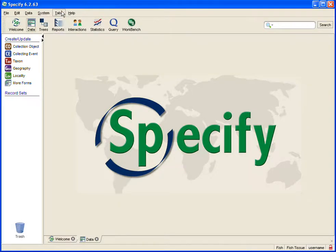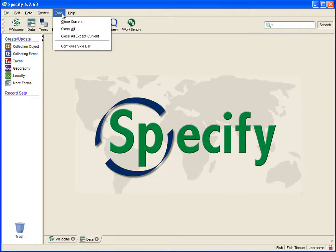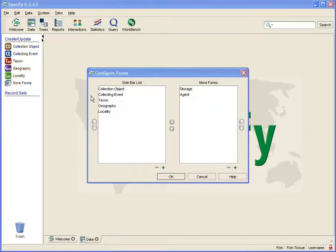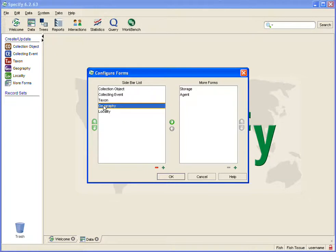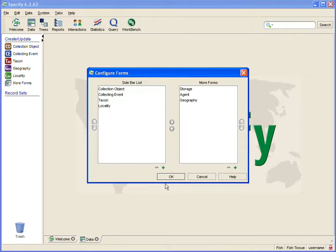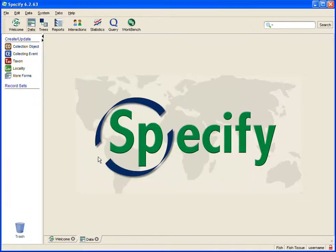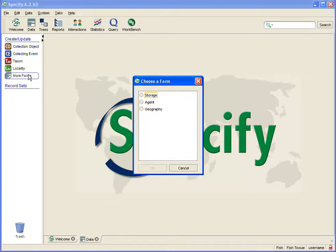The sidebar is configurable by clicking Tabs in the menu bar and Configure Sidebar. So, for instance, if I am not going to be using my geography form today and I don't want it to take up space on my sidebar, I will put it under the More Forms button — and voila! It disappears from my sidebar. However, it is still accessible under my More Forms button.